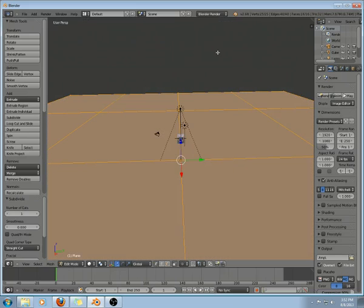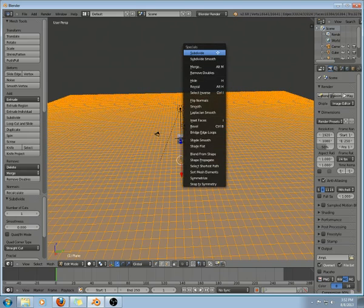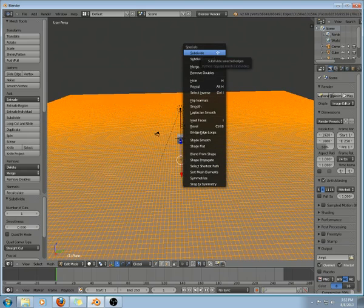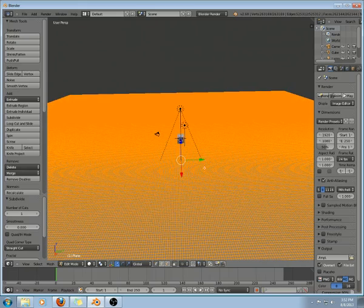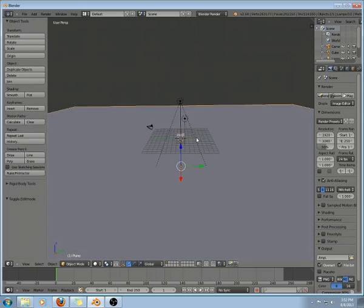I'm going to quickly edit that. Subdivide, subdivide, subdivide - do that a few times. That'll work. Exit edit mode.